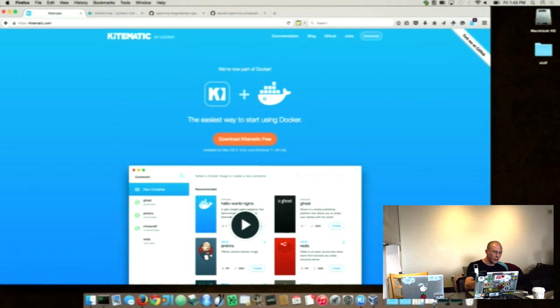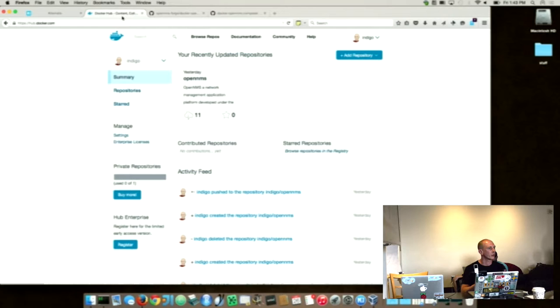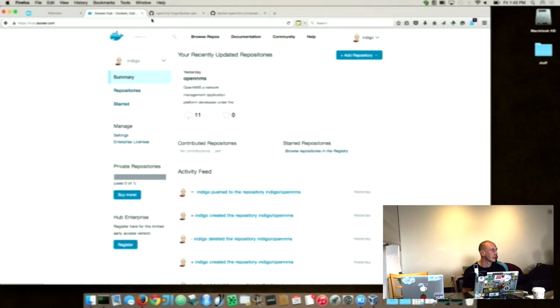What they also have, they have the Docker Hub repository. So you can register Docker images online. What we basically did, we just built a Docker image and tried to upload it to the Docker Hub repository. What we figured out in Docker, you run, it's kind of, you have an environment just for process.